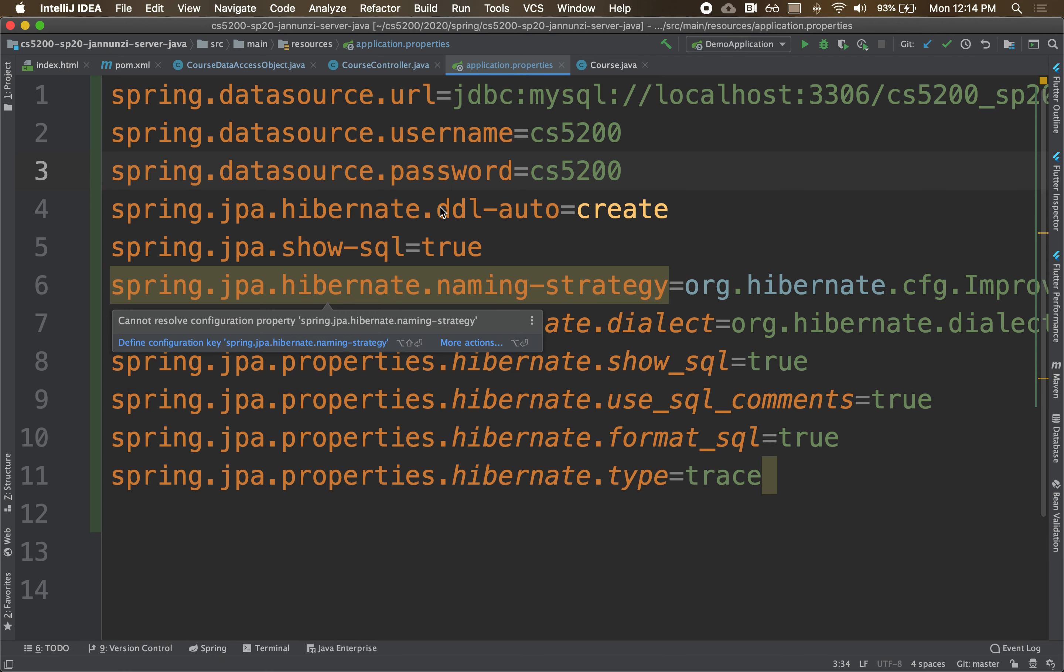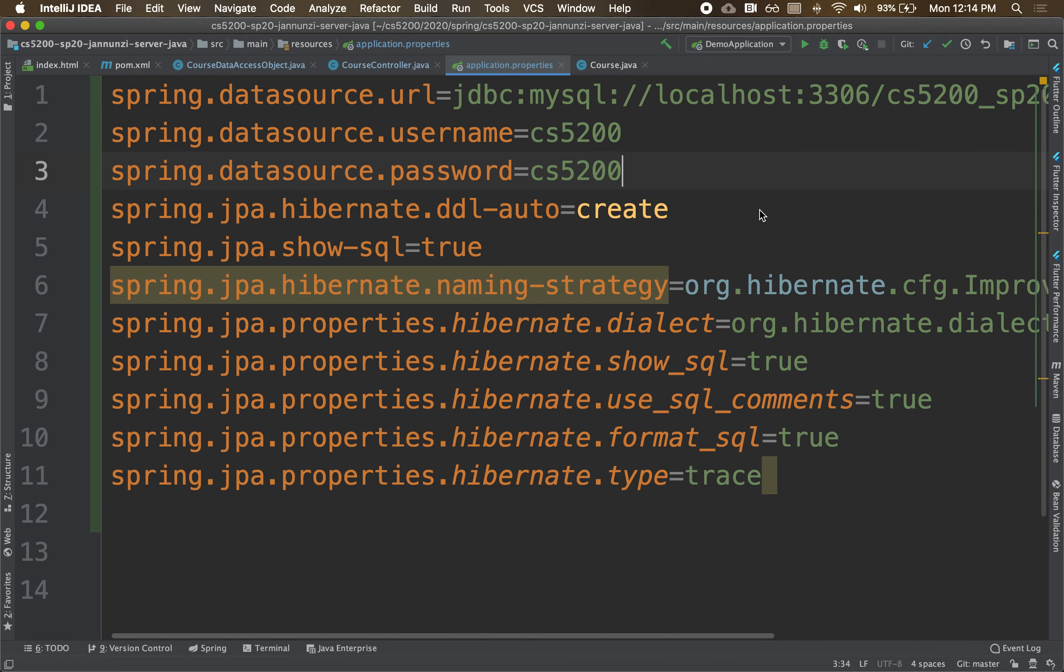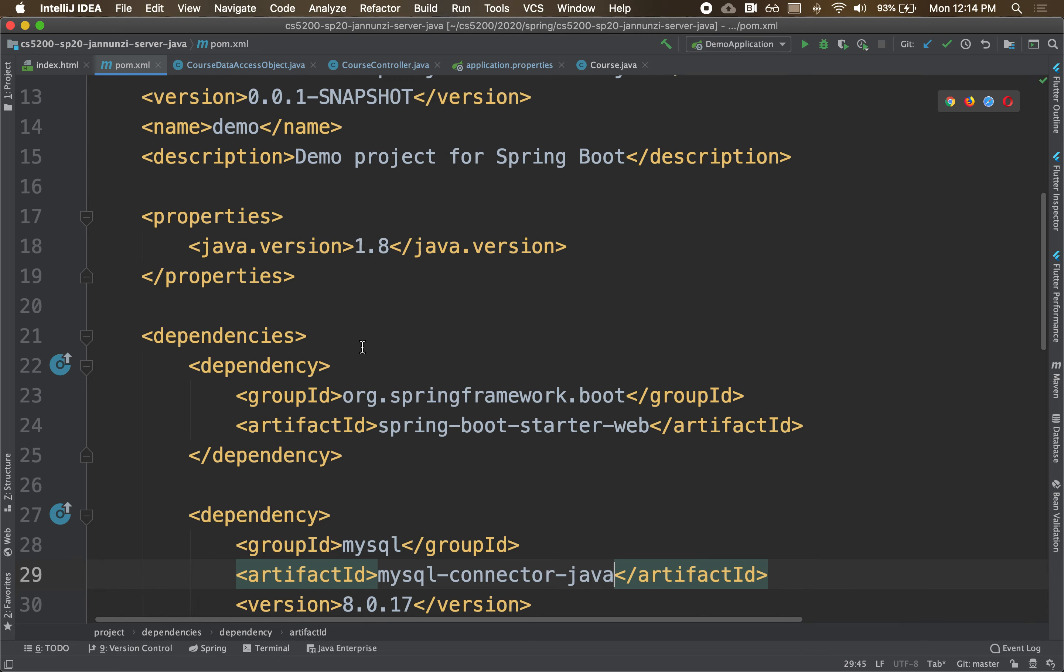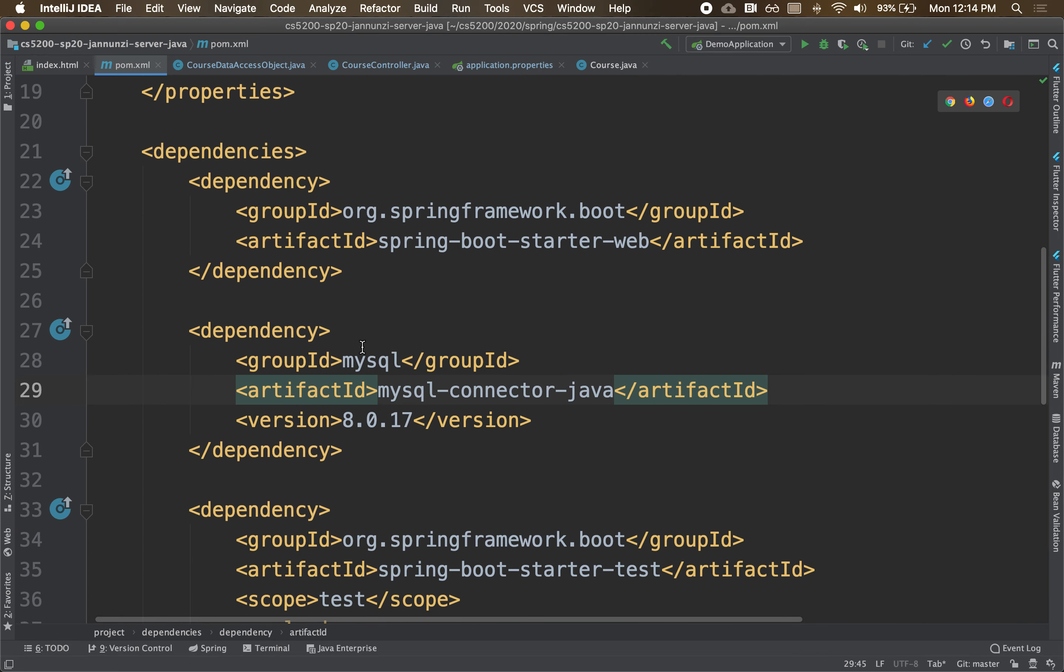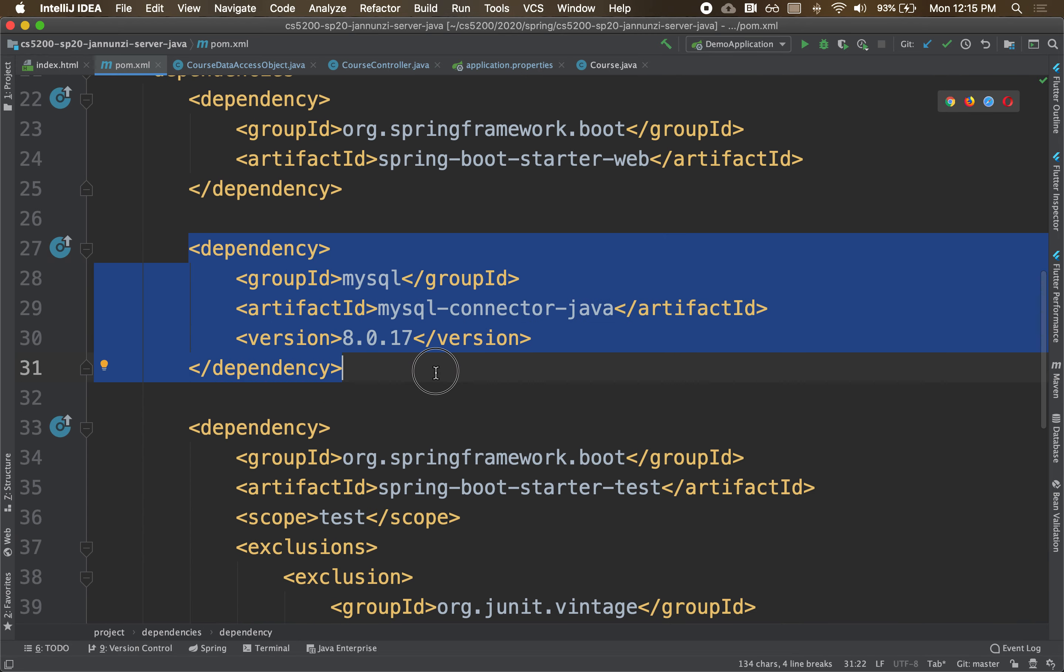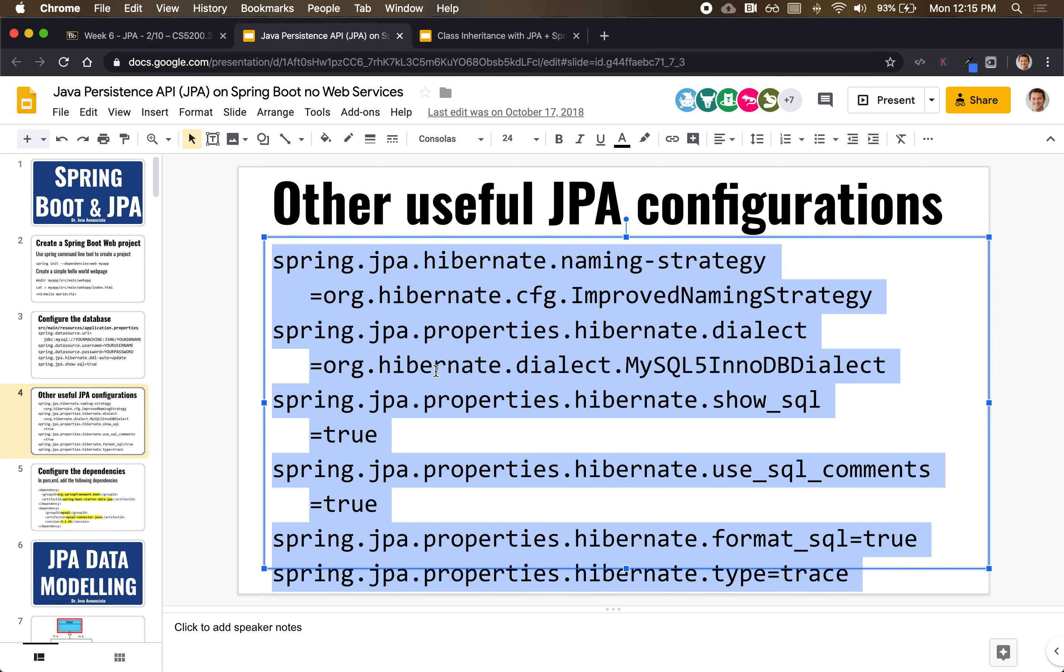The JPA dialect and whatnot. We also need to configure the libraries that we're going to use to implement JPA. Right now we're only downloading the library that implements the connector, the driver that connects to MySQL from Java. So let's also